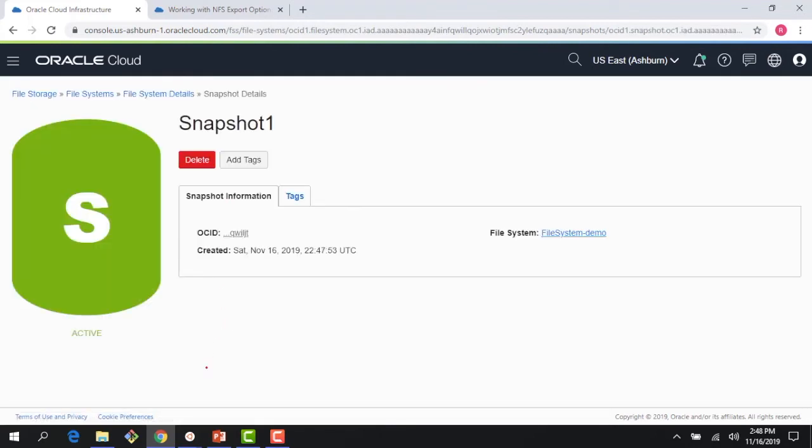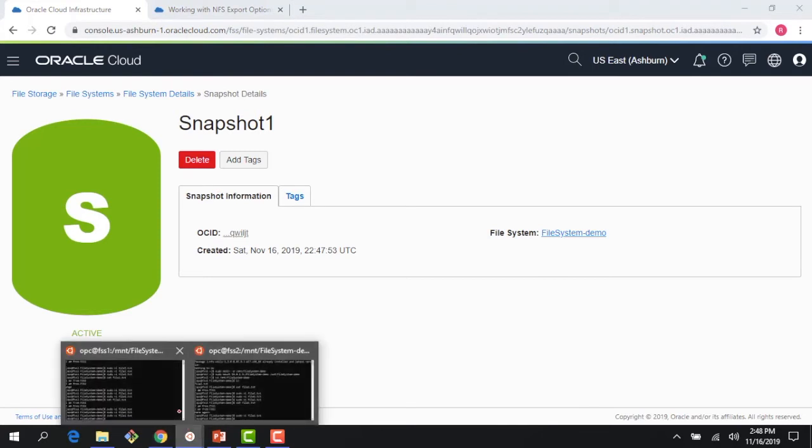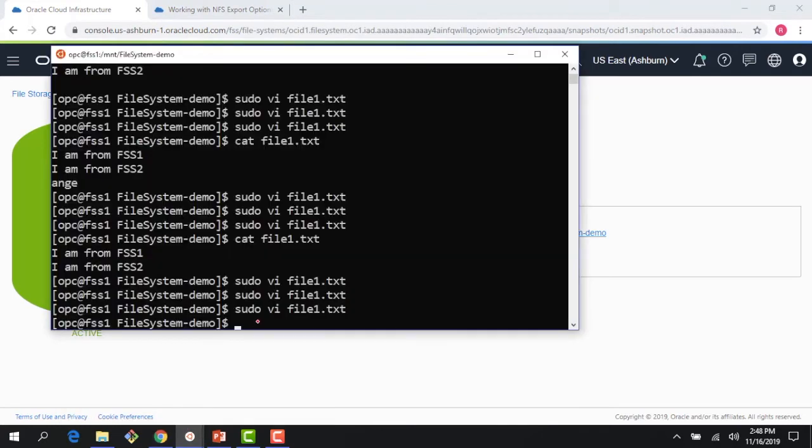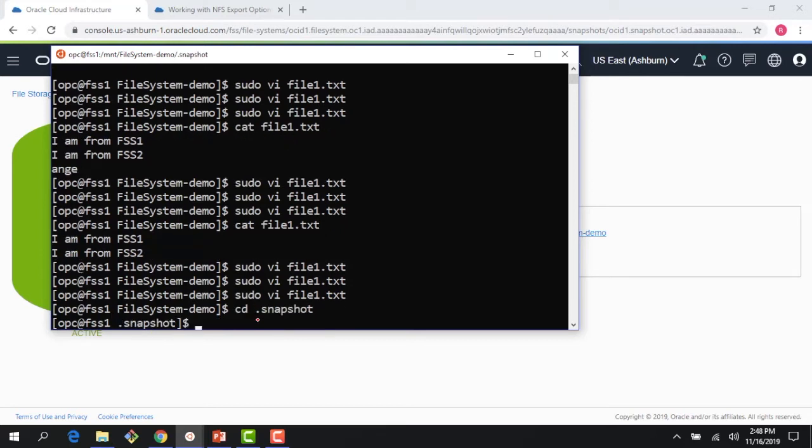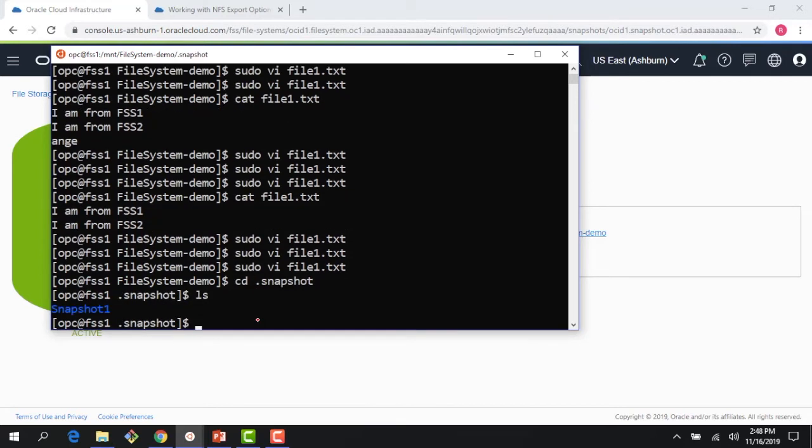So if I go to my NFS clients, I have two running here from the previous demos: FSS1 and FSS2. And if I CD to the .snapshot directory, I can see my snapshot_one here.